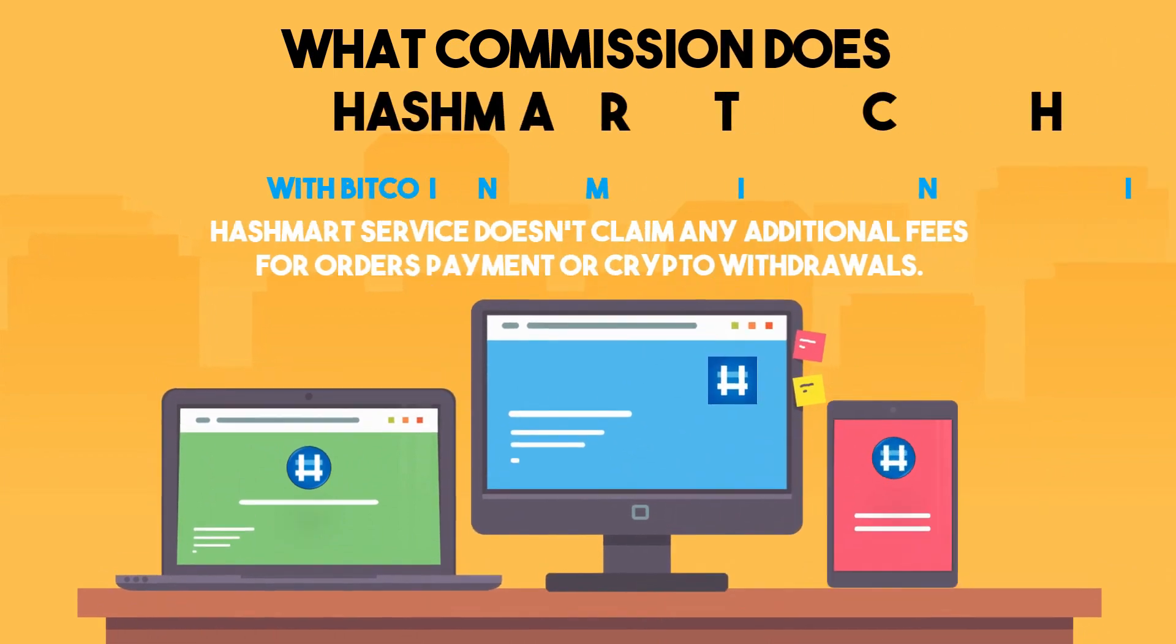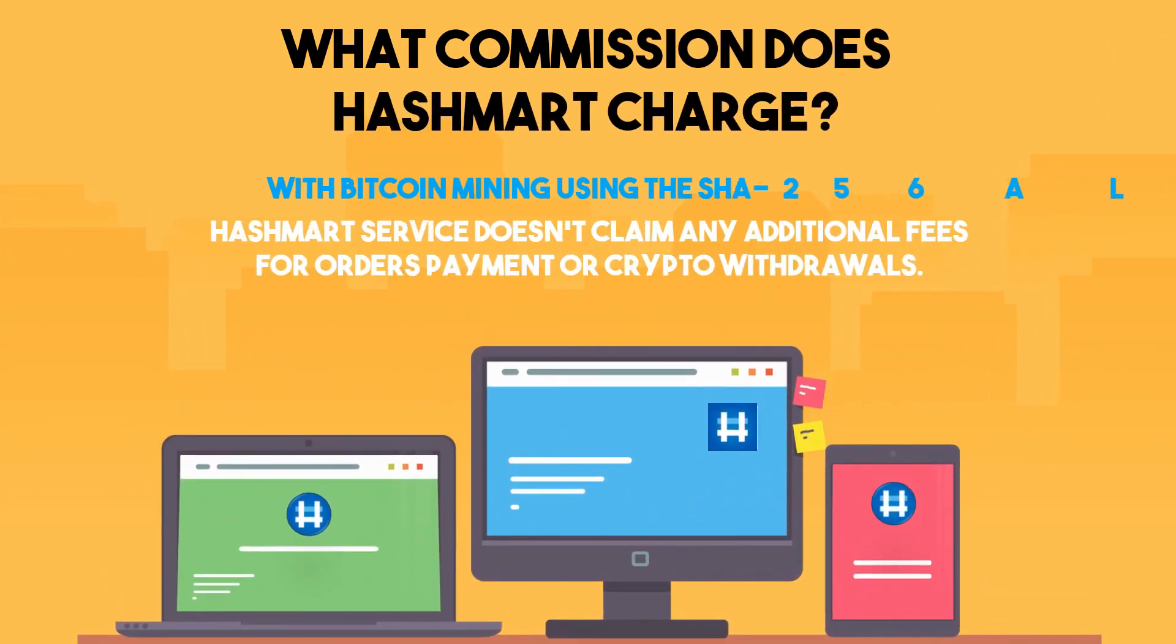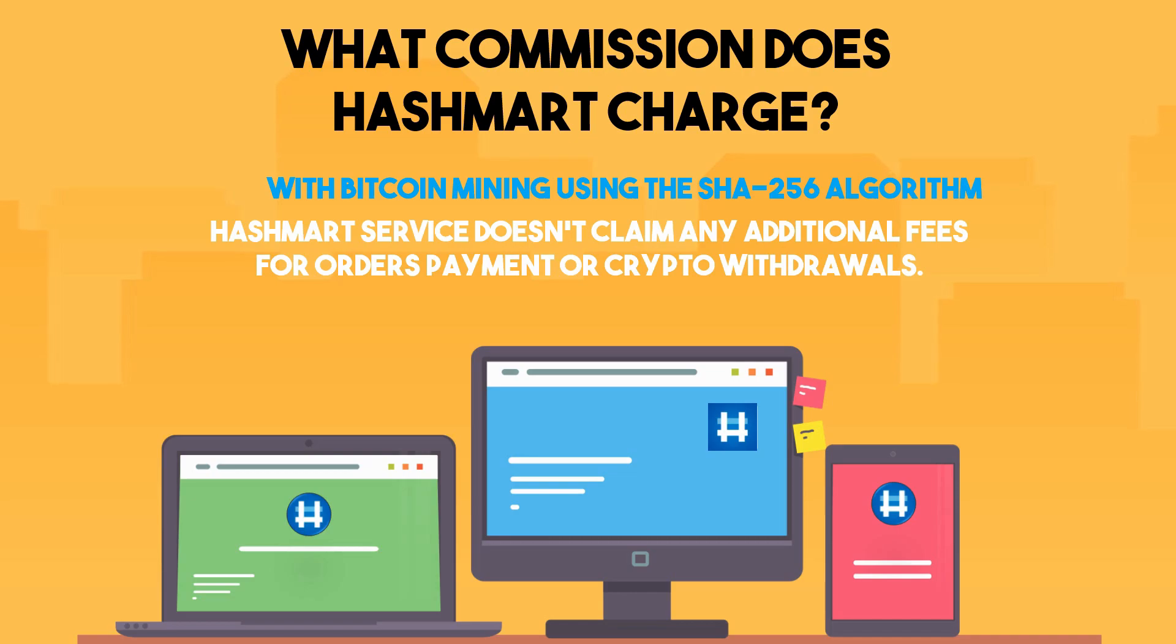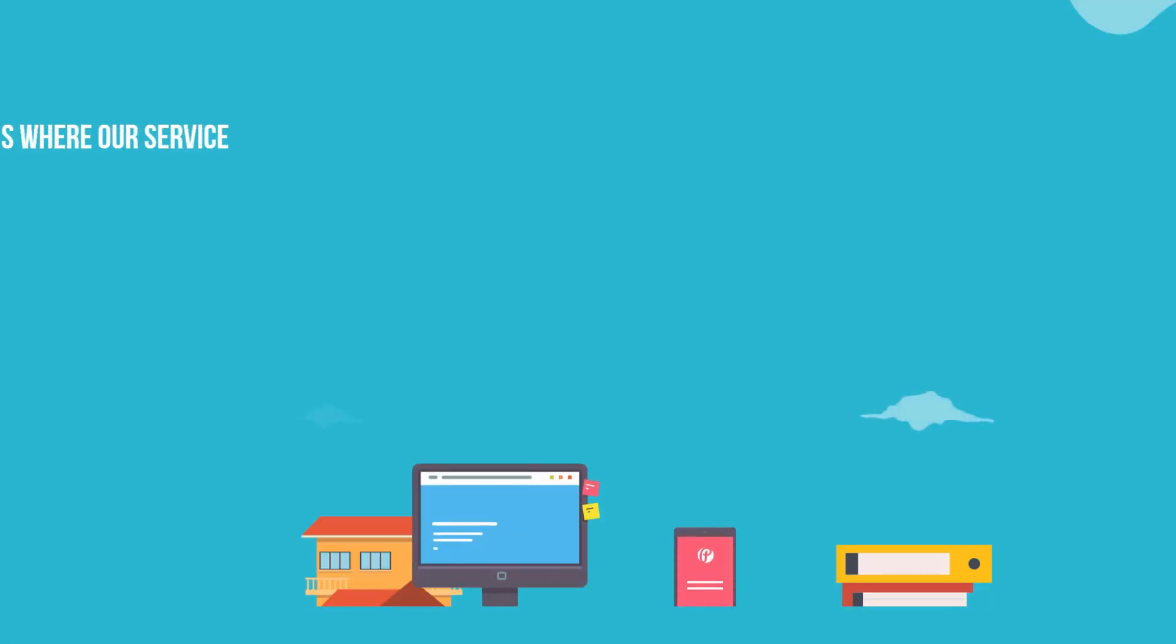What commission does Hashmirt charge? Hashmirt's service doesn't claim any additional fees for orders payment or crypto withdrawals.